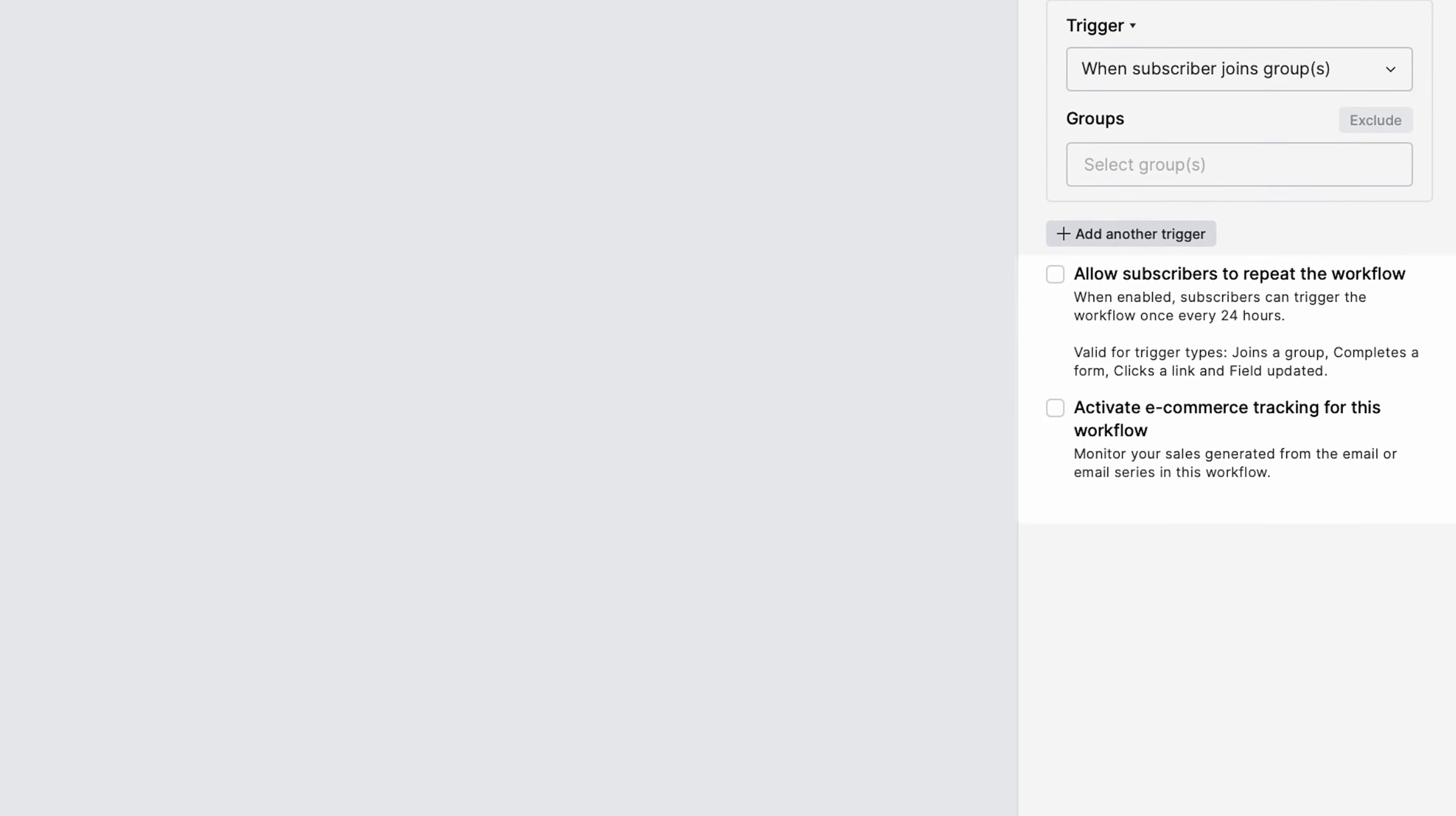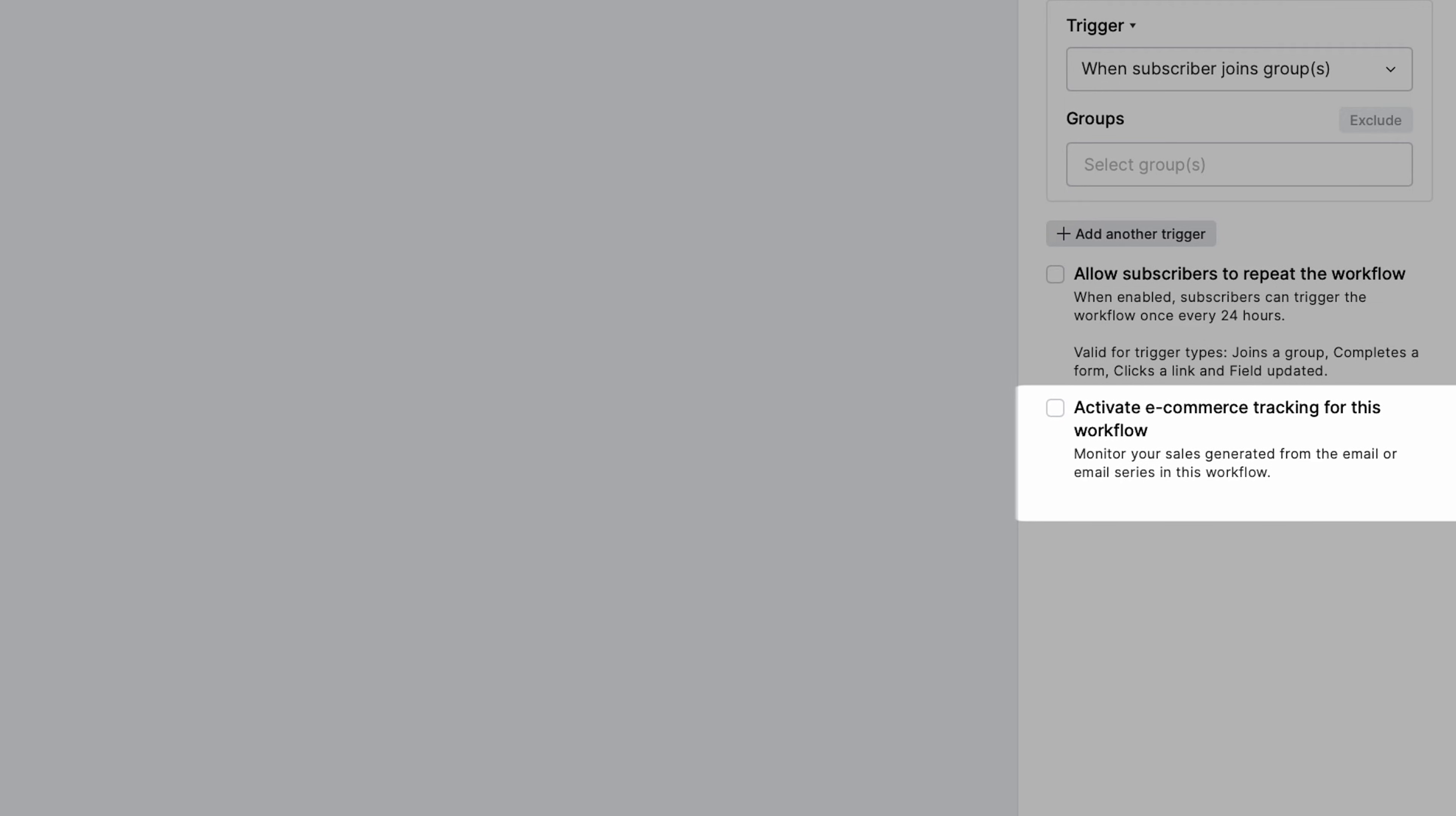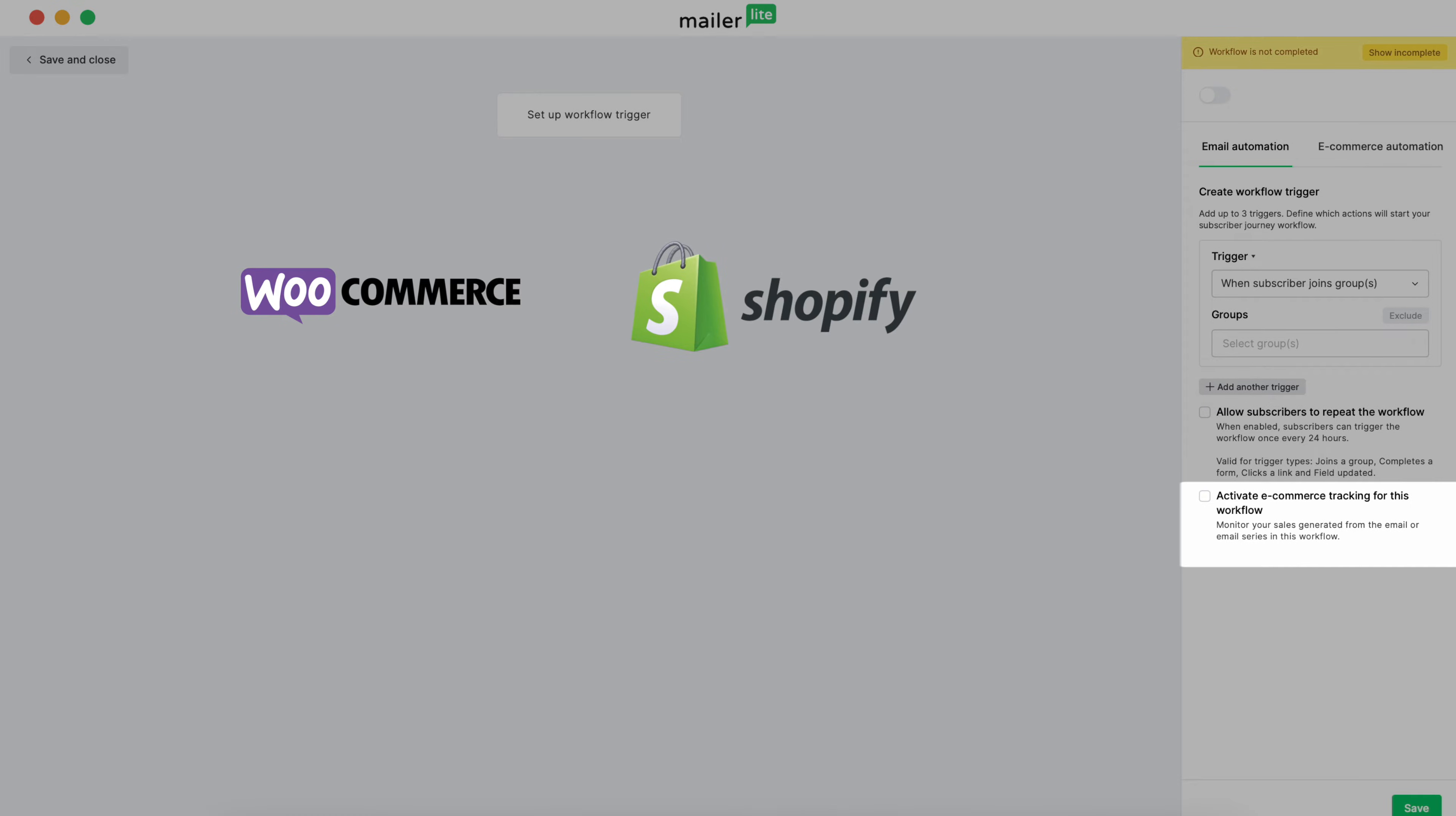Below the triggers, you'll see a couple of checkboxes. Allow subscribers to repeat the workflow, which will enable a trigger to be activated once every 24 hours, and activate e-commerce tracking for this workflow. Checking this will allow you to track sales generated from the various emails that are sent from within the workflow. Very useful for seeing the effectiveness of your emails and workflow as a whole. Keep in mind that this setting will only display if you have your MailerLite account connected to WooCommerce, Shopify, PrestaShop, or BigCommerce.